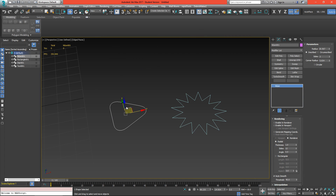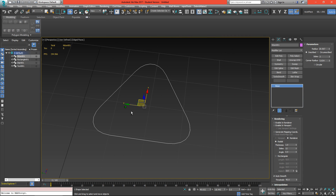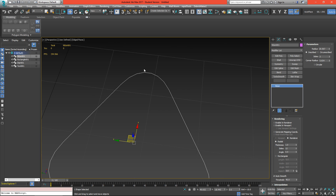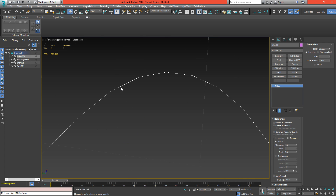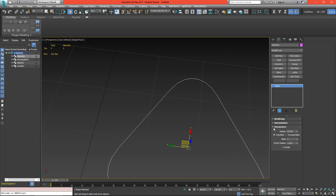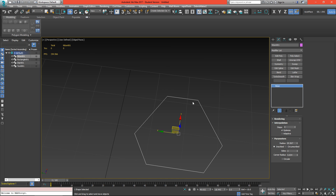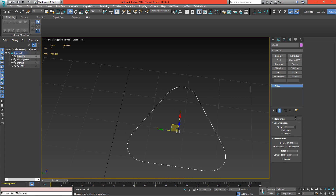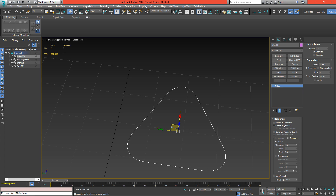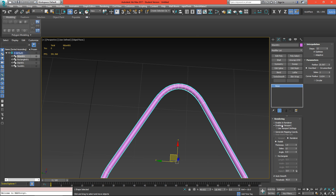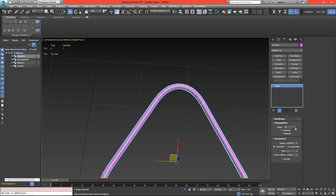Going back to our NGon here, we can see we have some pretty rounded corners, but when we zoom in they get a little harsh. This is determined by the interpolation value — right now we have 6 steps. So if I turn the steps down you'll see that it gets harsher, and as I turn the steps up it gets more high quality. It's easier seen if we turn rendering on — so this is with 12 steps and this is with 6.